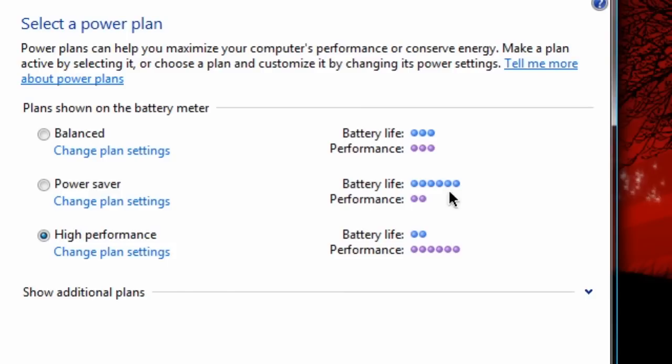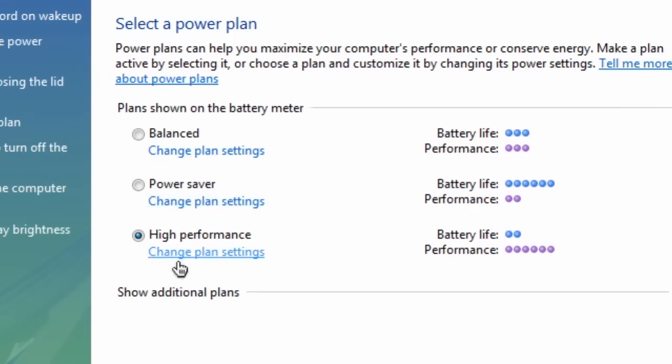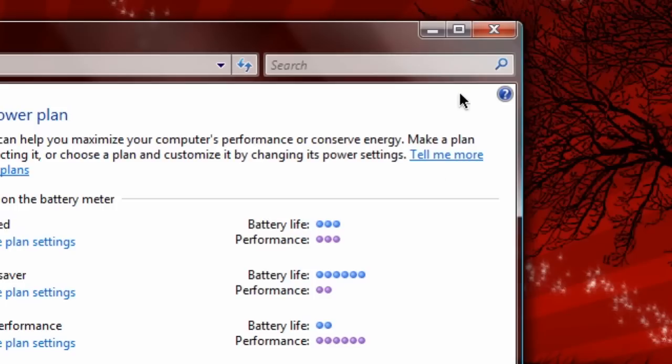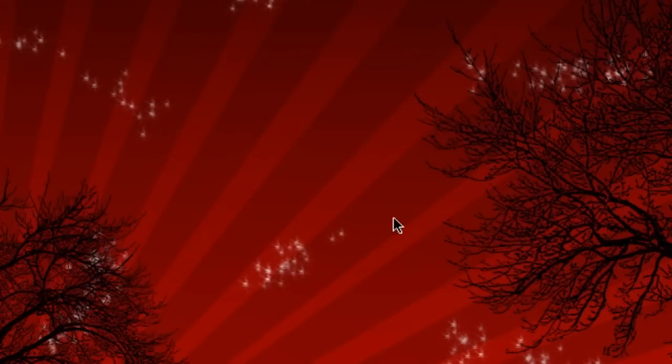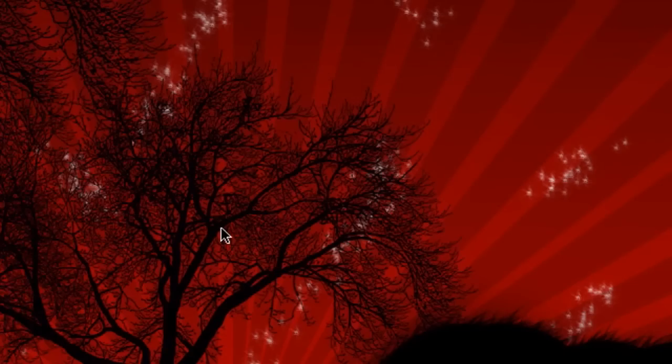So that is episode number four on power plans, how to save your battery, and hopefully watch this in HD so you can see everything quickly. And that is basically it.